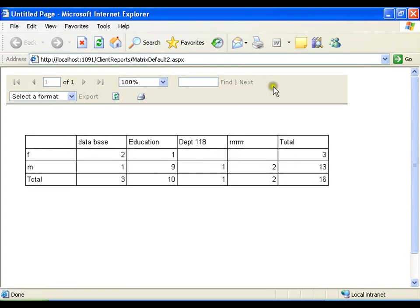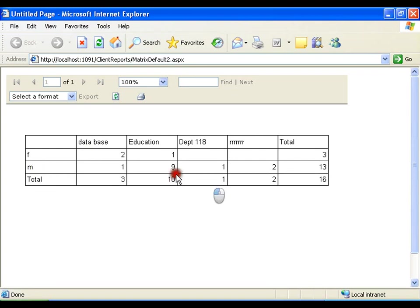Now, you can see subtotals. In database, female and male, total is three. In education, total is three.